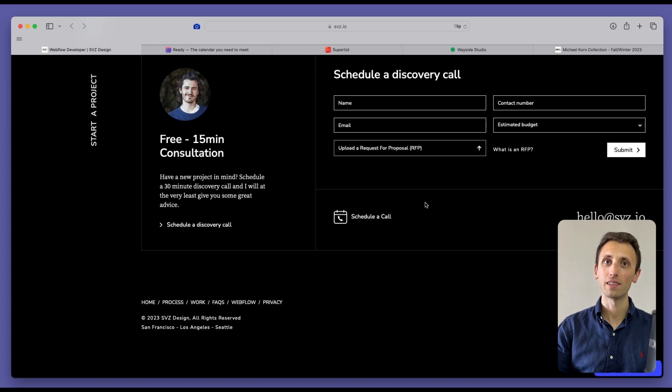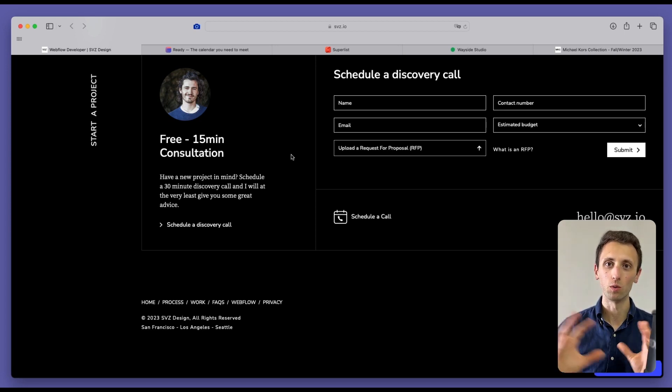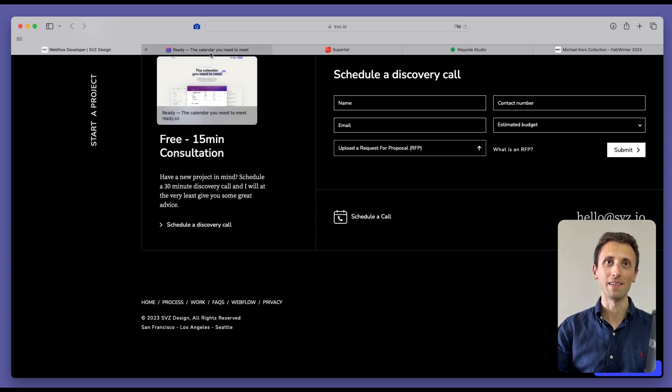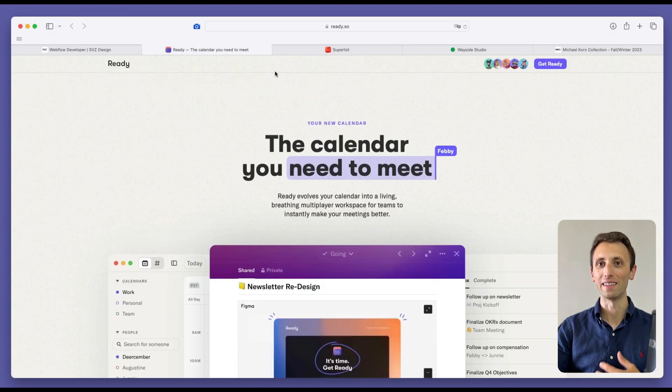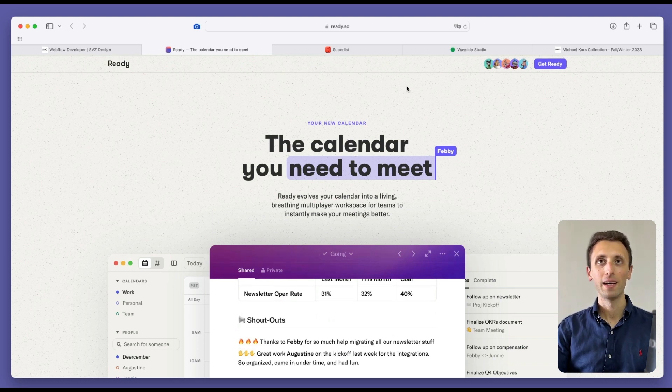So overall, very polished, clear, straight to the point, nothing too over the top, but really nice animation and user experience overall.